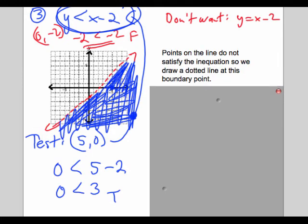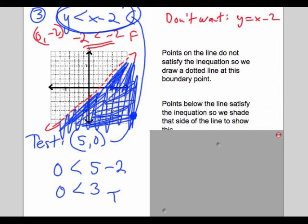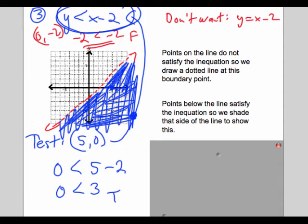To summarize: the points on the line in this case do not satisfy the inequality, so we draw a dashed line to show those points are not part of our graph. The points below the line do satisfy the inequality, so we shade those points.